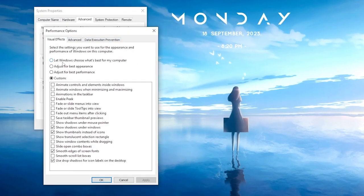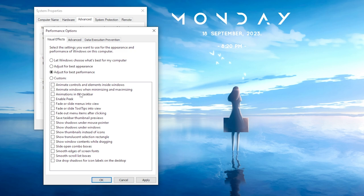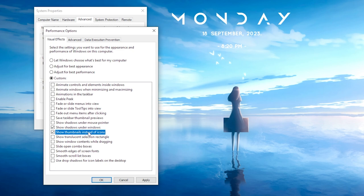By default, it will be set to let Windows choose what's best for my computer. Simply click on Adjust for Best Performance and ensure that four of these options are checked: Display Shadows under Windows, Show Thumbnails instead of Icons,